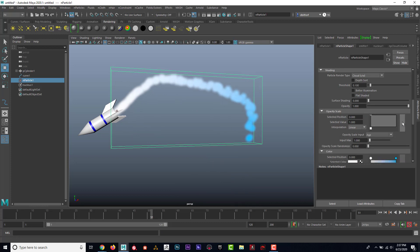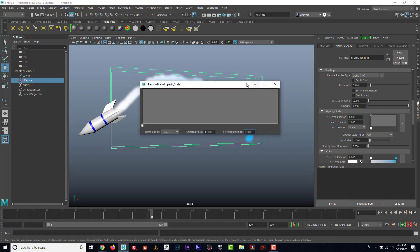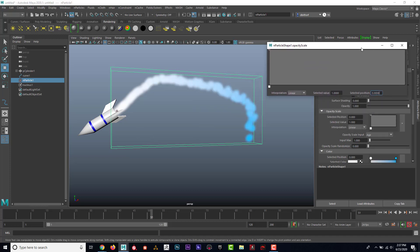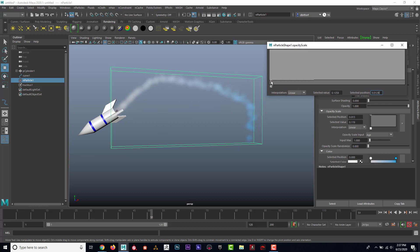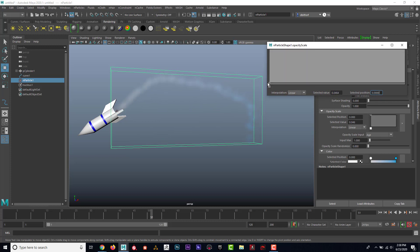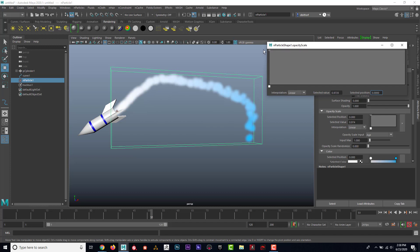And what I can do is I can move this up and down. And you can see that when it's all the way at the bottom, it's fully invisible. All the way up the top, it's completely visible.